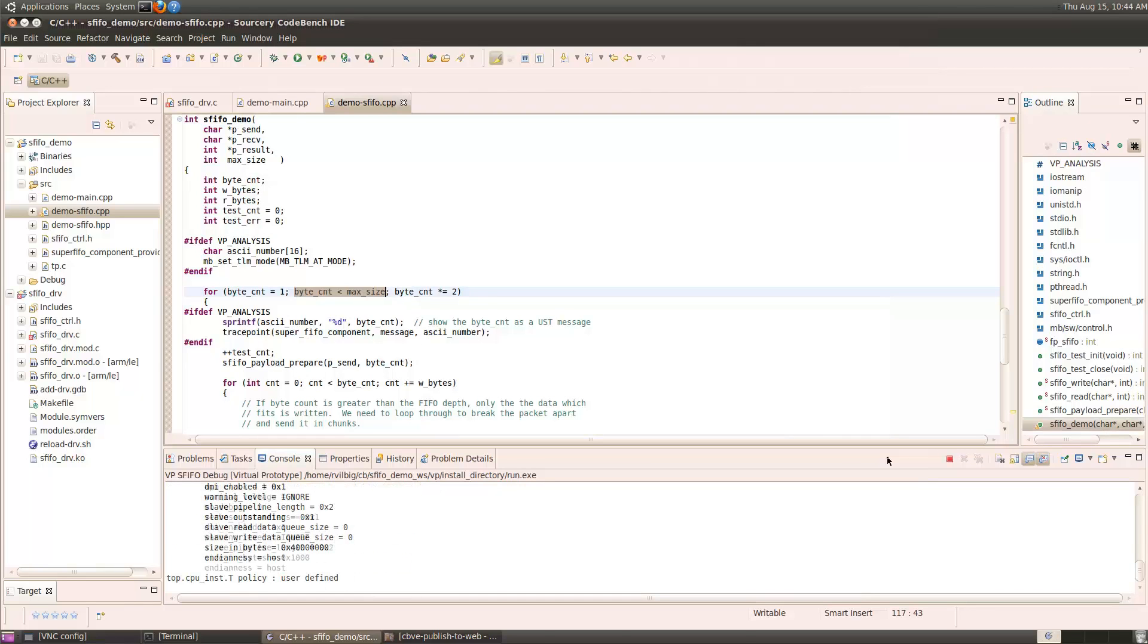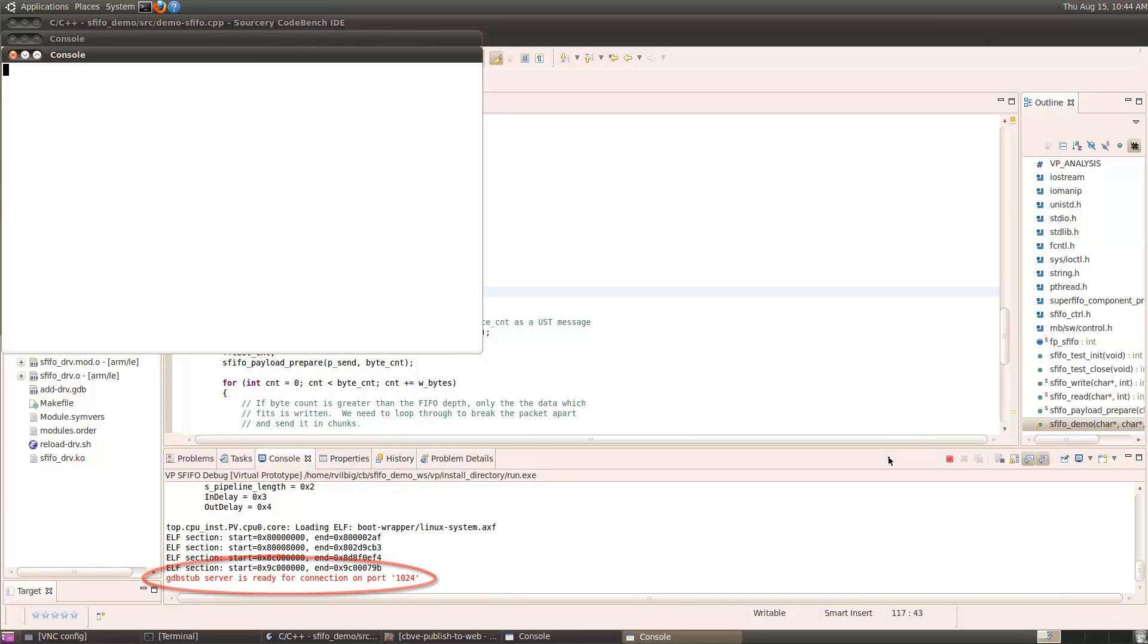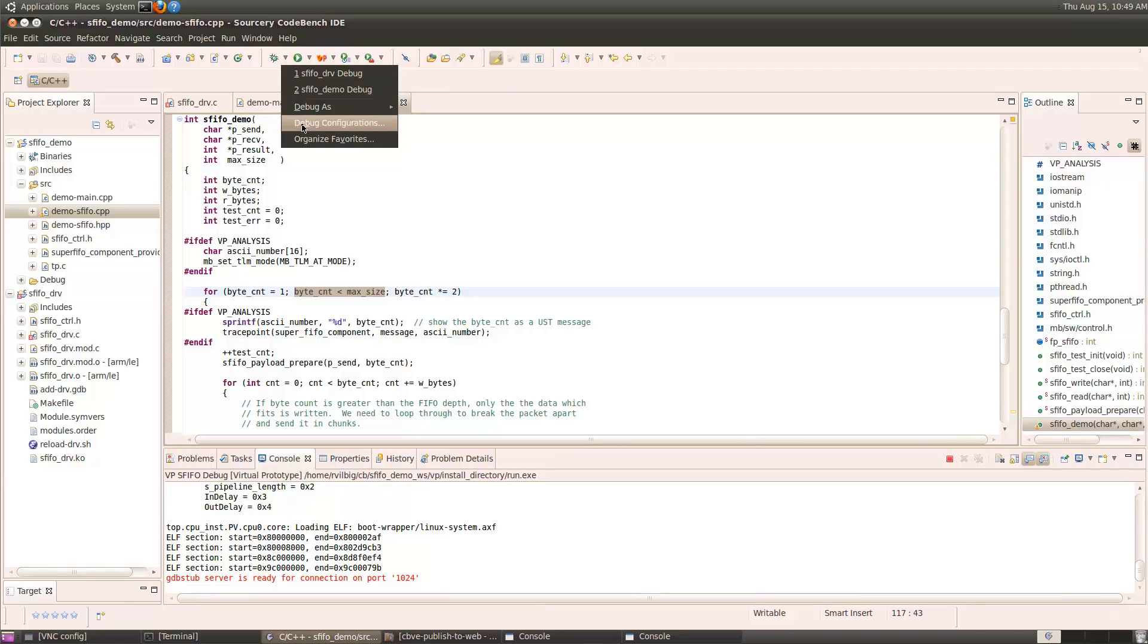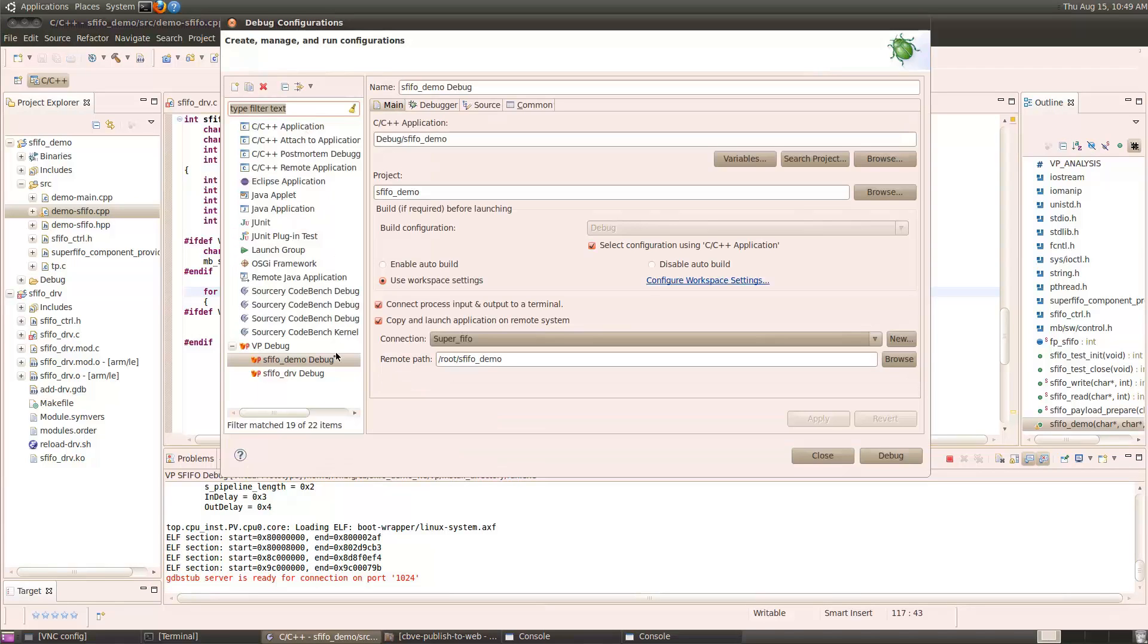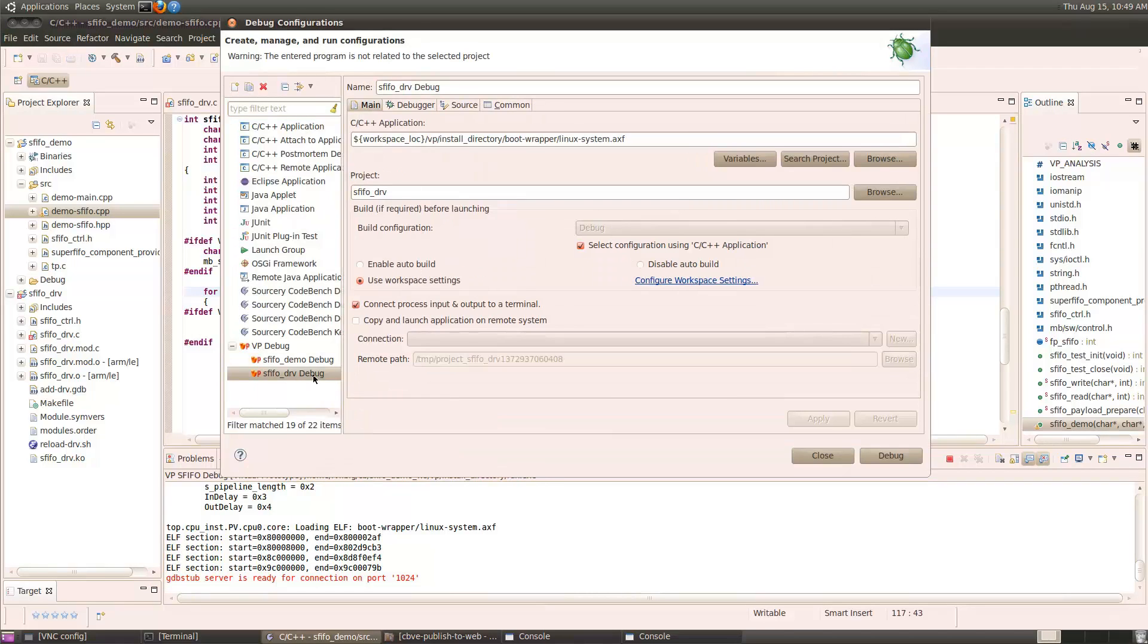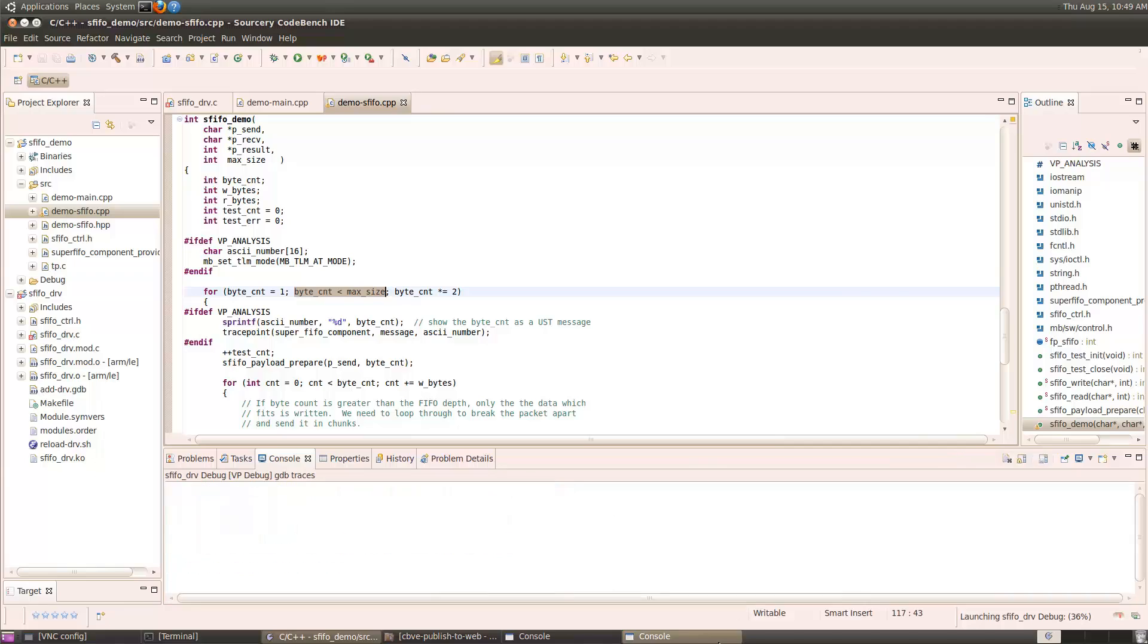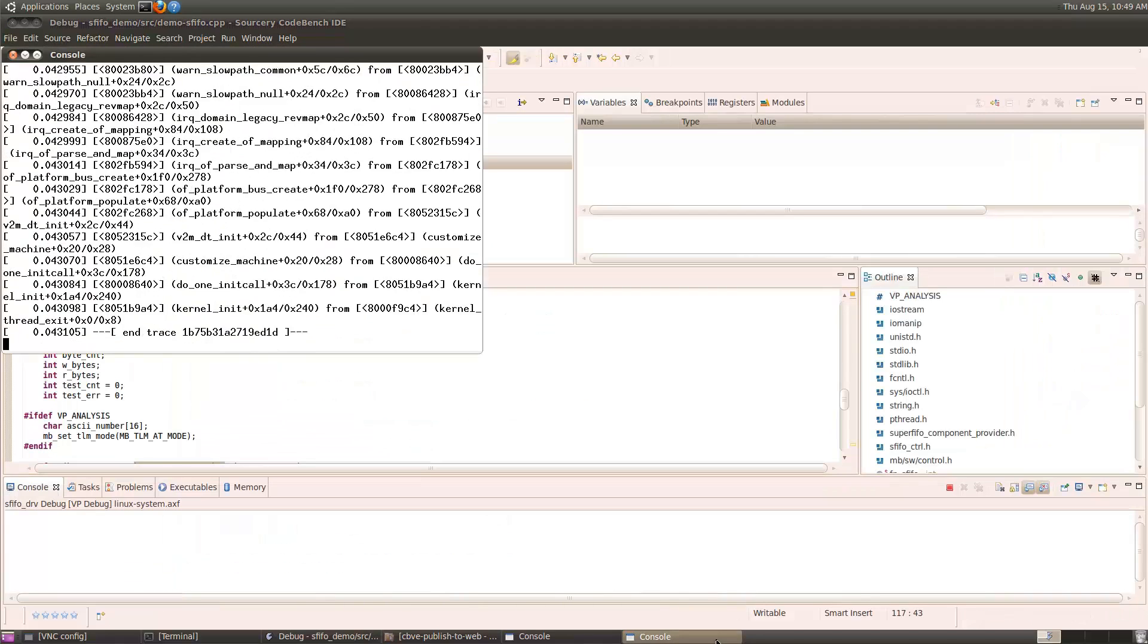This begins the virtual prototype simulation, and then it waits for a debug connection. Now let's start the debugger. I'll choose the debug configurations menu, choose the driver debug option, which is configured to debug Linux and the drivers, click on the debugger. When I do that, Linux begins booting up in the console.